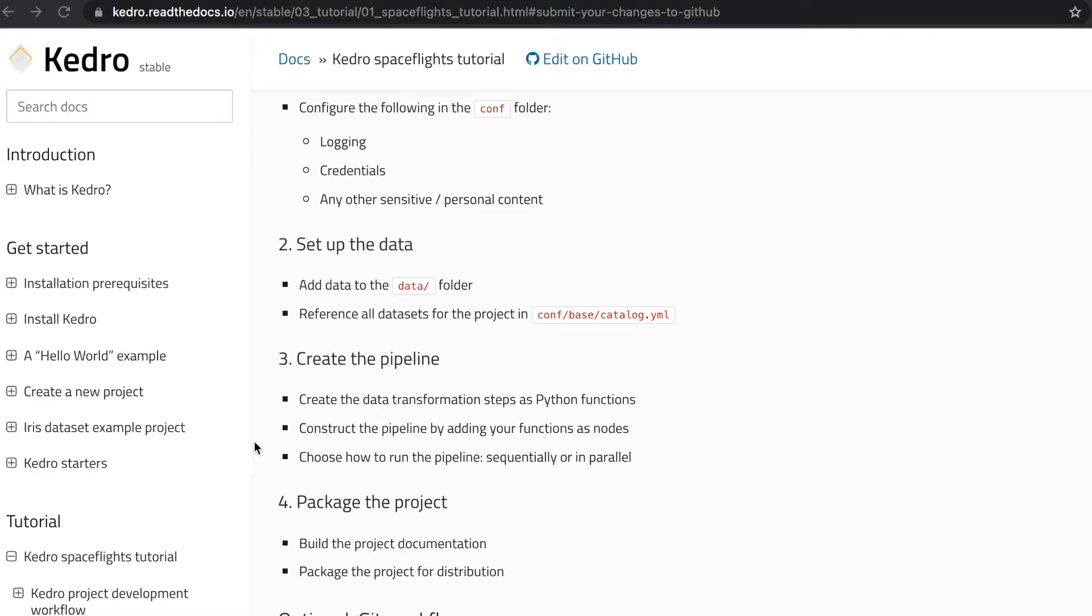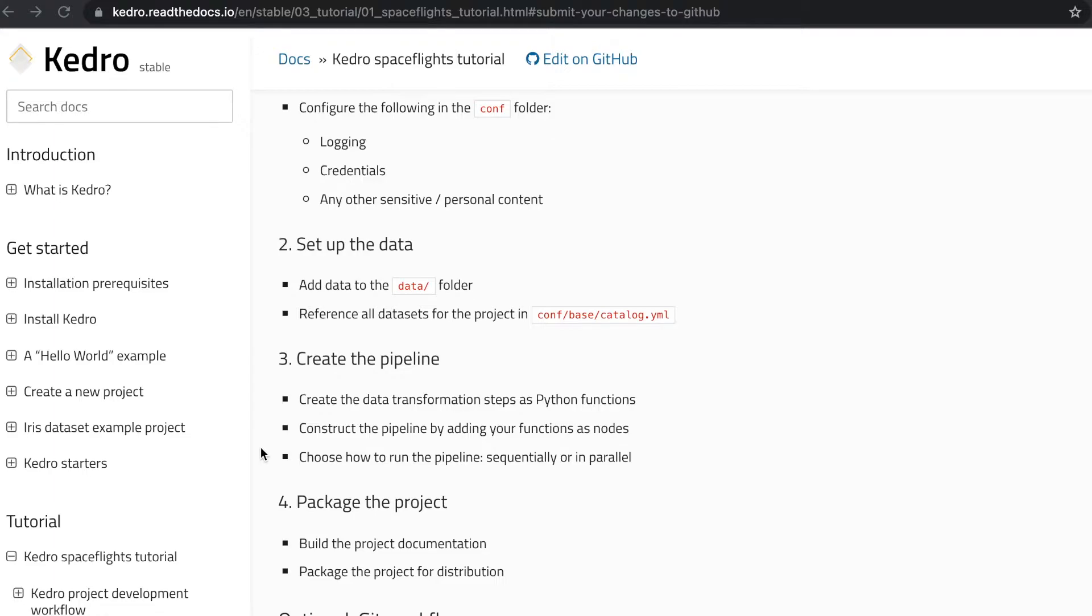During the third phase, during the creation of the pipeline, we have to first write in Python all the data transformation steps. Secondly, we have to use those steps in order to create the pipeline, and then we have to choose the way we want to run the entire pipeline, either sequentially or in parallel.